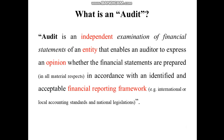'Entity' refers to the form of business ownership, which can be a sole proprietorship, partnership, or company — whether public or private limited. However, we will focus more on the company form of business. The 'financial reporting framework' refers to the local or international level of accounting standards and national legislations.